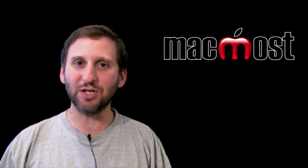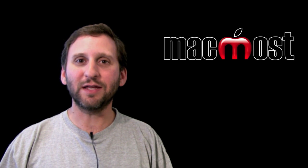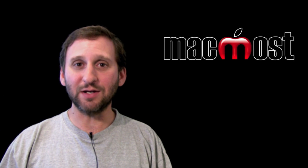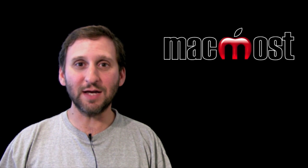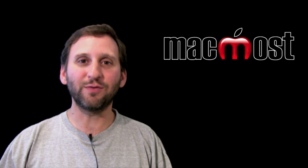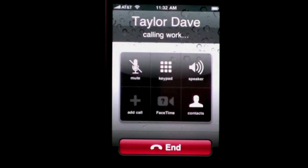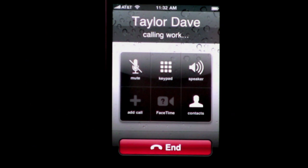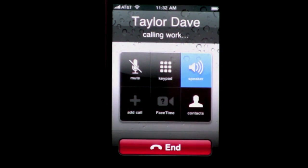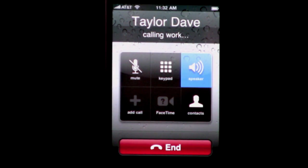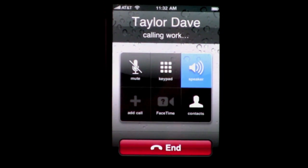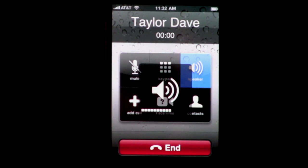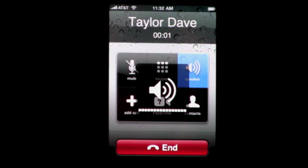It's kind of like video chat in iChat. Now let's take a look at doing an example chat with a friend of mine. I'm going to give my friend Dave Taylor a call — you might know him from AskDaveTaylor.com. We're going to call him and try FaceTime.